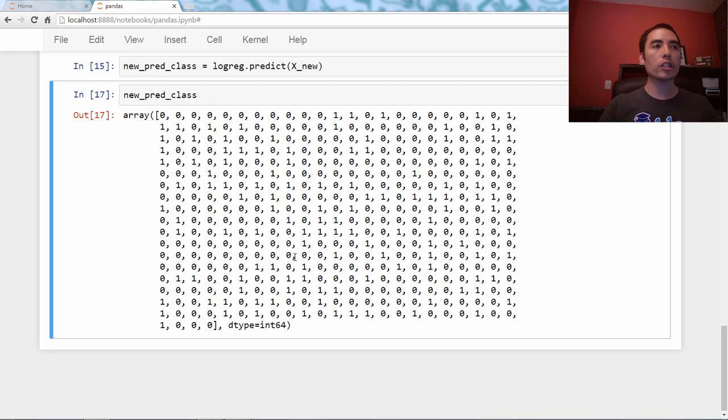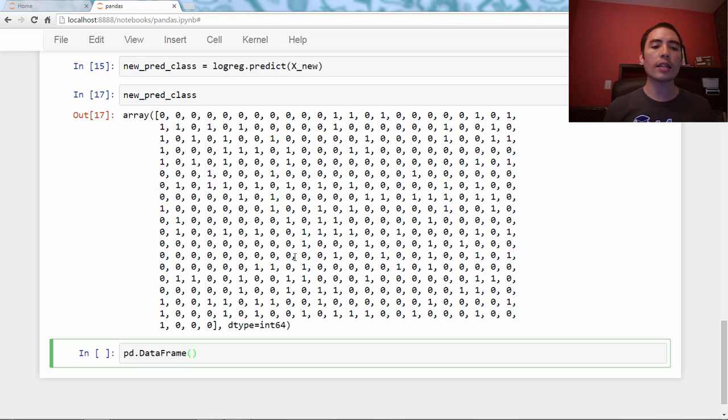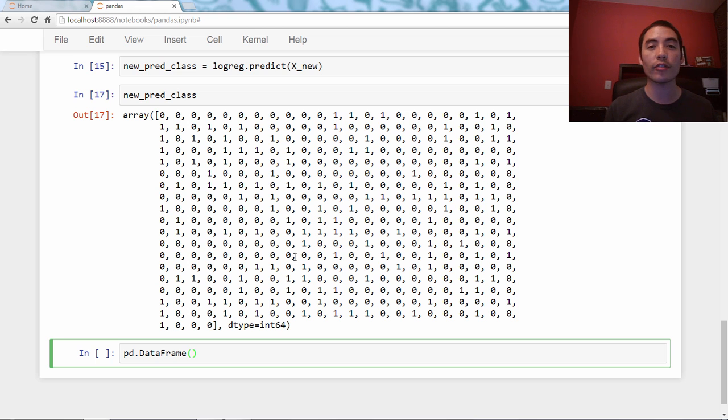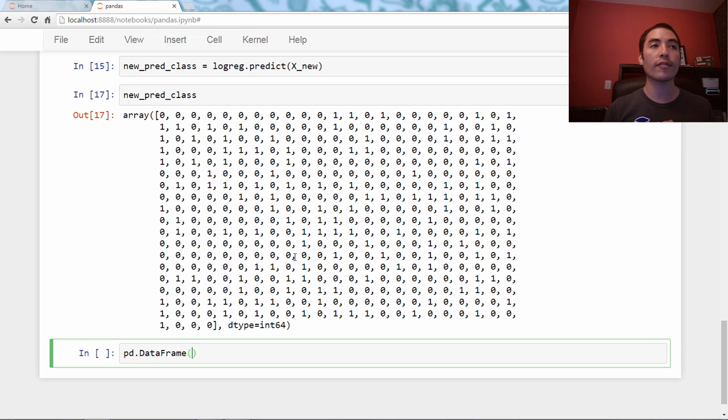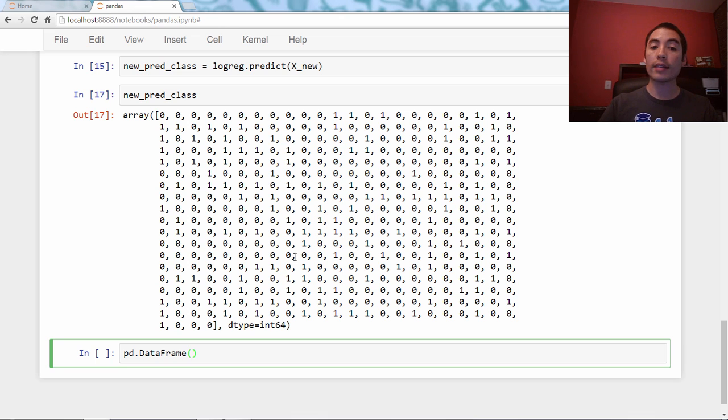I'm actually just going to use the DataFrame constructor, so pd.DataFrame. And there's lots of different types of objects you can pass to a DataFrame, and it will figure out how to create the DataFrame. You could pass it a NumPy array. You could pass it a list of lists. I will cover that in a future video. But for today, I'm going to pass it a dictionary.